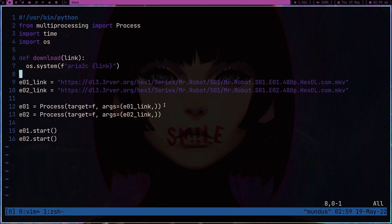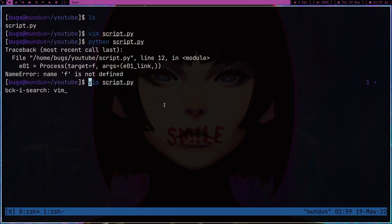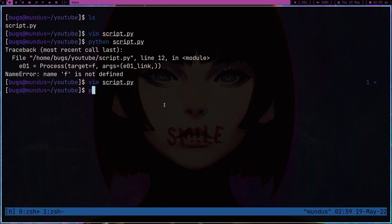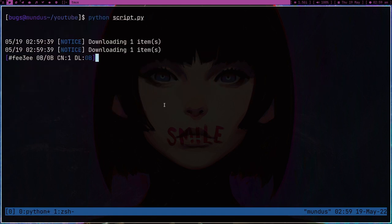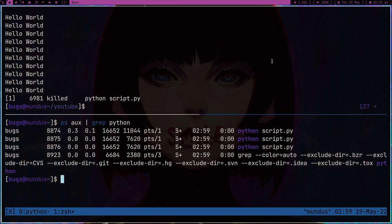We're going to download two episodes at the same time by running multiprocessing. Let me save it and run script.py. It's saying 'f is not defined' because the function name changed — it's now 'download'. Sorry about that. Let me run it again. As you can see it's downloading two items and printing output — you might get confused because it's printing two things. We have three processes: one for episode one, one for episode two, and one main parent process.